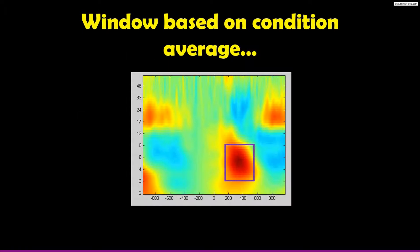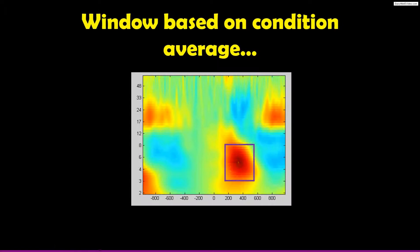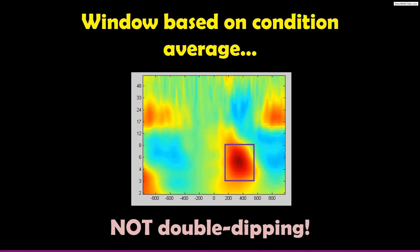If you select this window based on a condition average — say we have conditions A and B, and we average them together — then the test of interest is the difference between A and B. You can see that we are not biased to obtain a specific result of A greater than B or B greater than A. The way we select the data is orthogonal to the statistical test we're going to run, so this seems pretty safe.